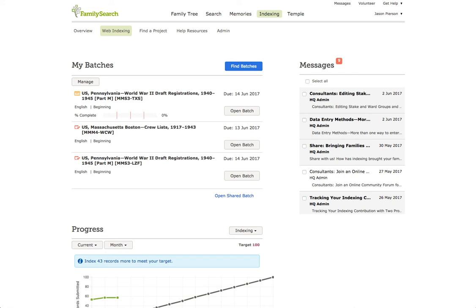Welcome to Web Indexing. Today we're going to learn how to do review in the new Web Indexing program.